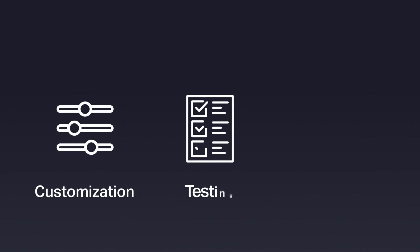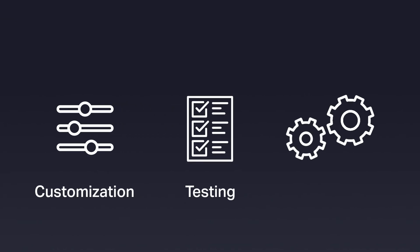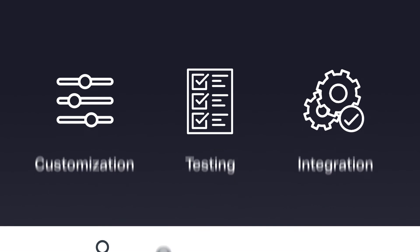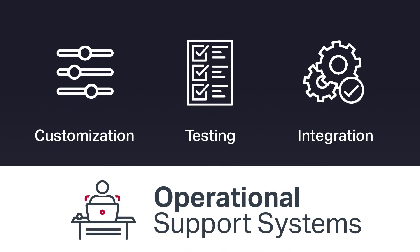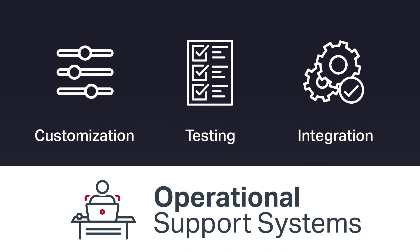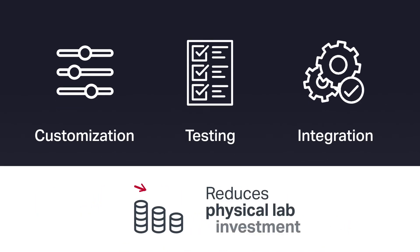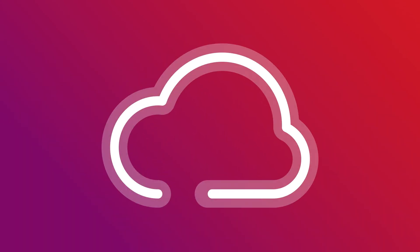Emulation Cloud accelerates customization, testing, and integration of Sienna's hardware and software into existing OSS systems, and reduces in-house, physical lab investment by moving testing to a virtual environment in the cloud.